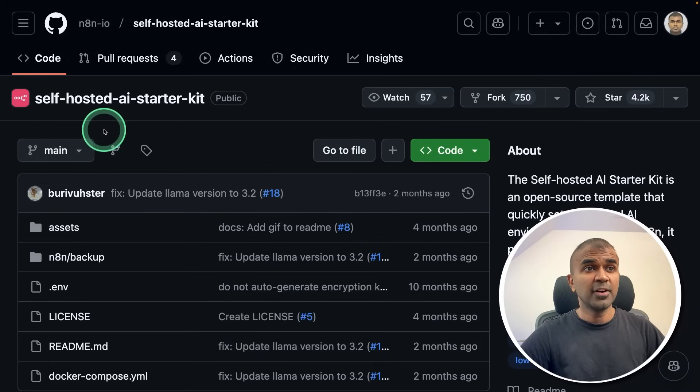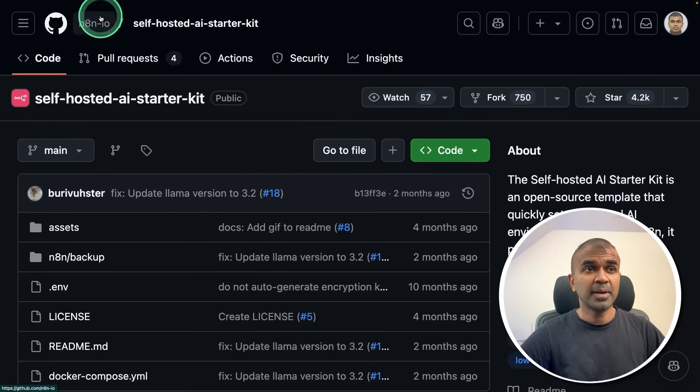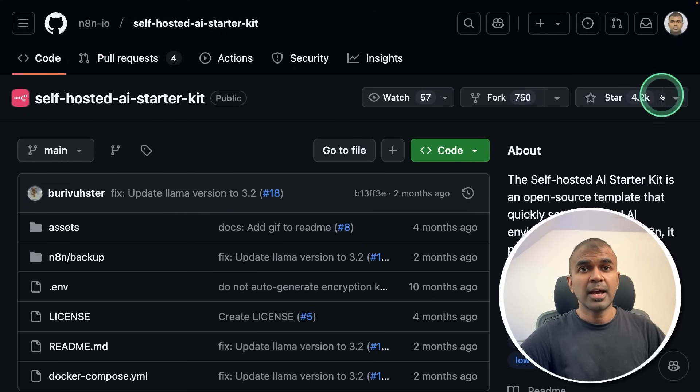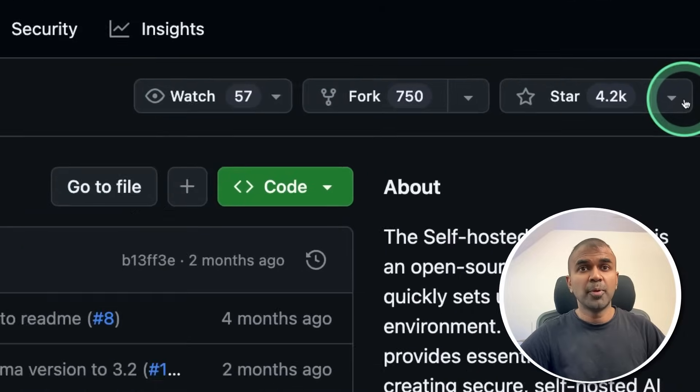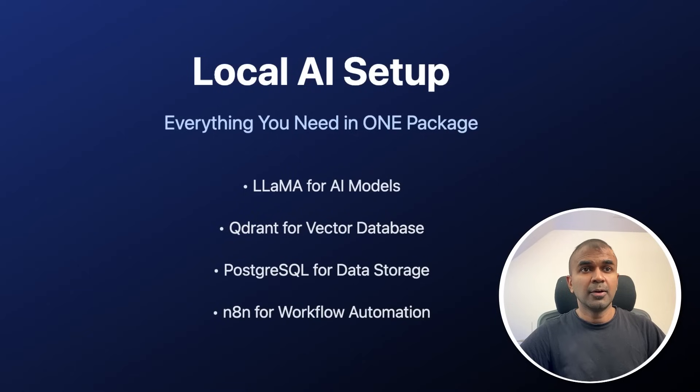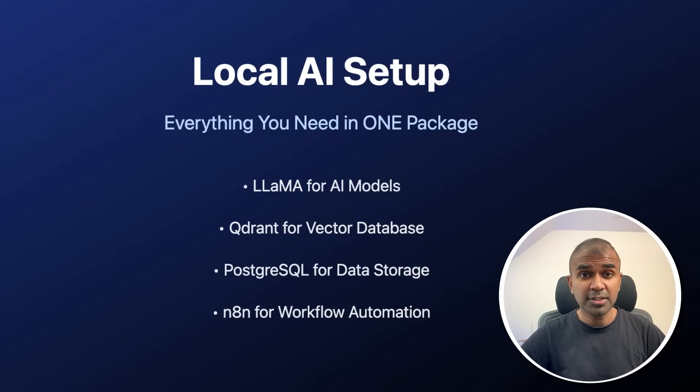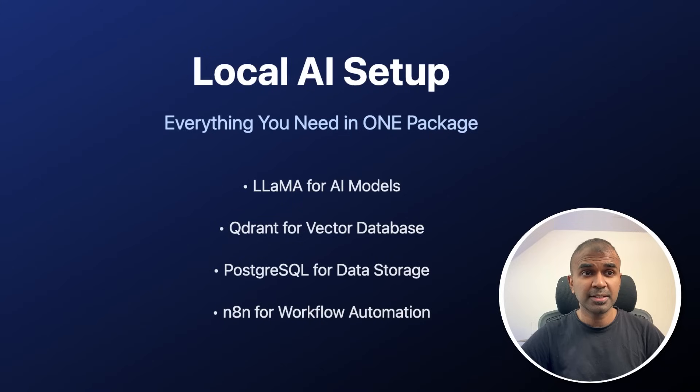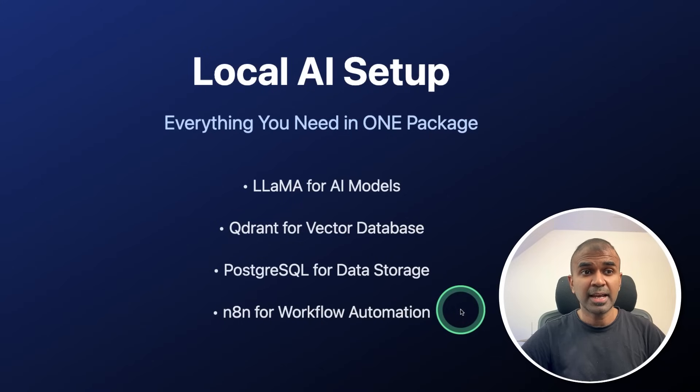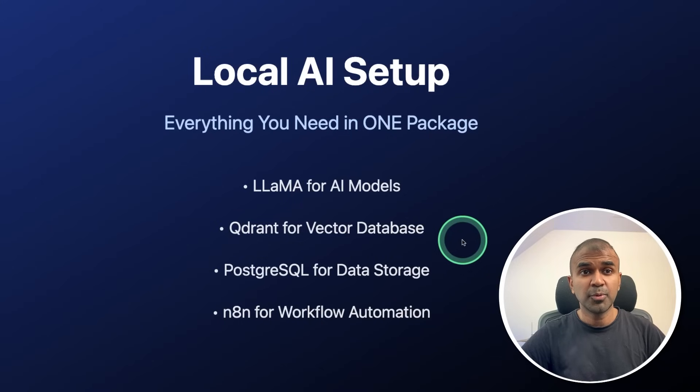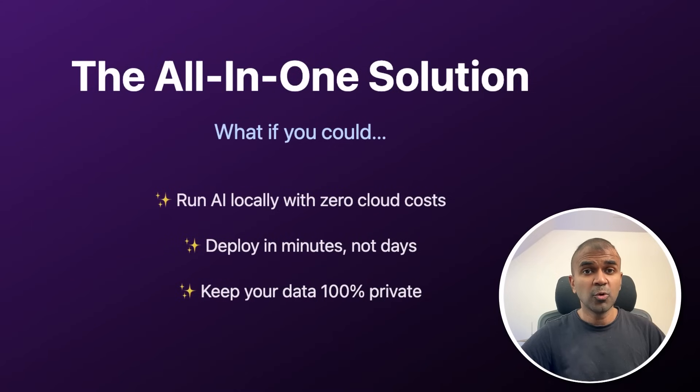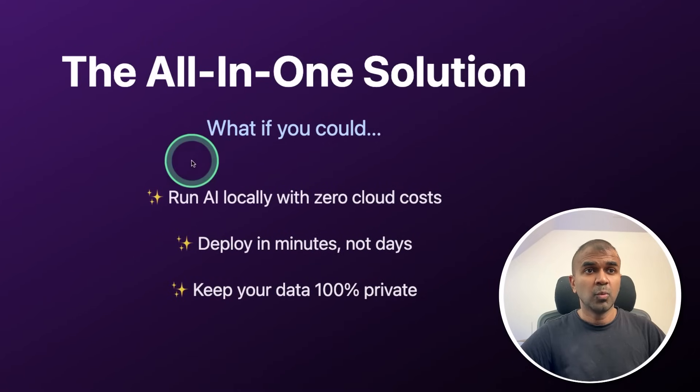We have the self-hosted AI starter kit from N8N and it's getting more popular now. This is a complete local AI setup: LAMA for AI models using Ollama, Quadrant for vector database, Postgres for data storage, and N8N for workflow automation, putting all these things together. It's an all-in-one solution.